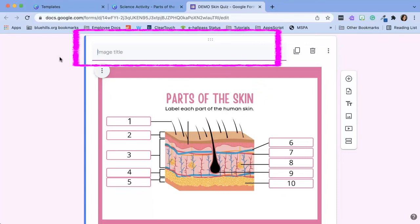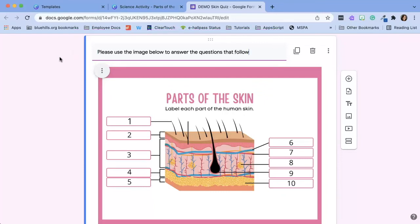Above the image you have the option of including a title if you'd like or I tend to include directions for my students.